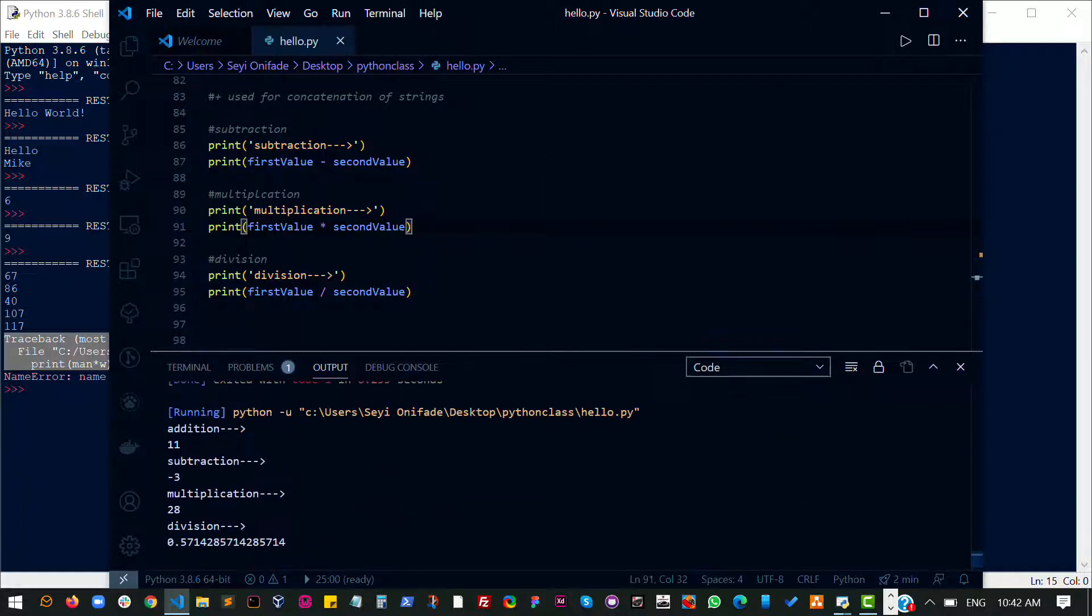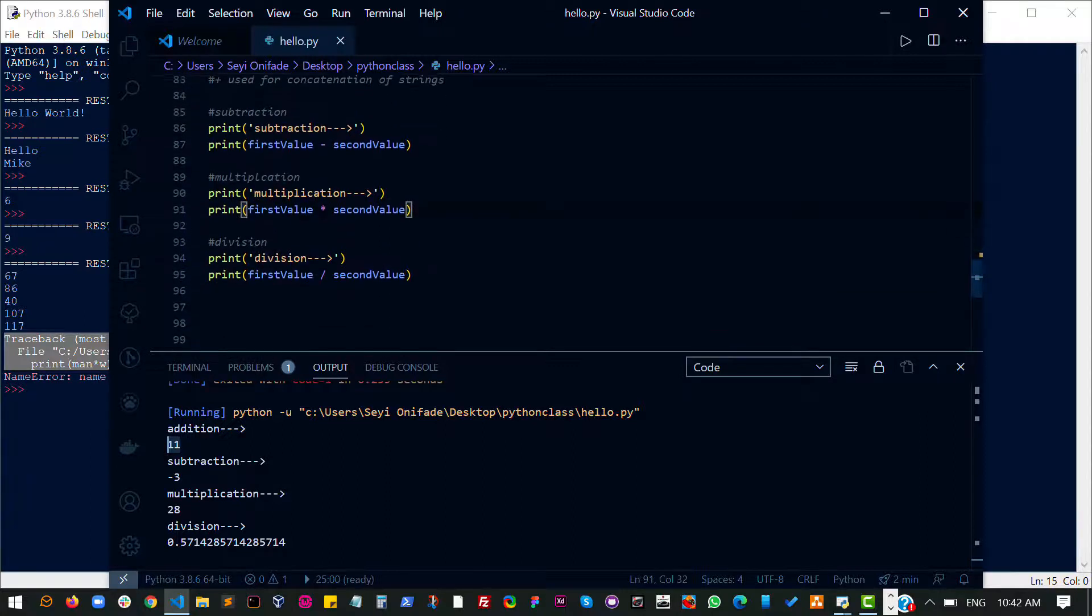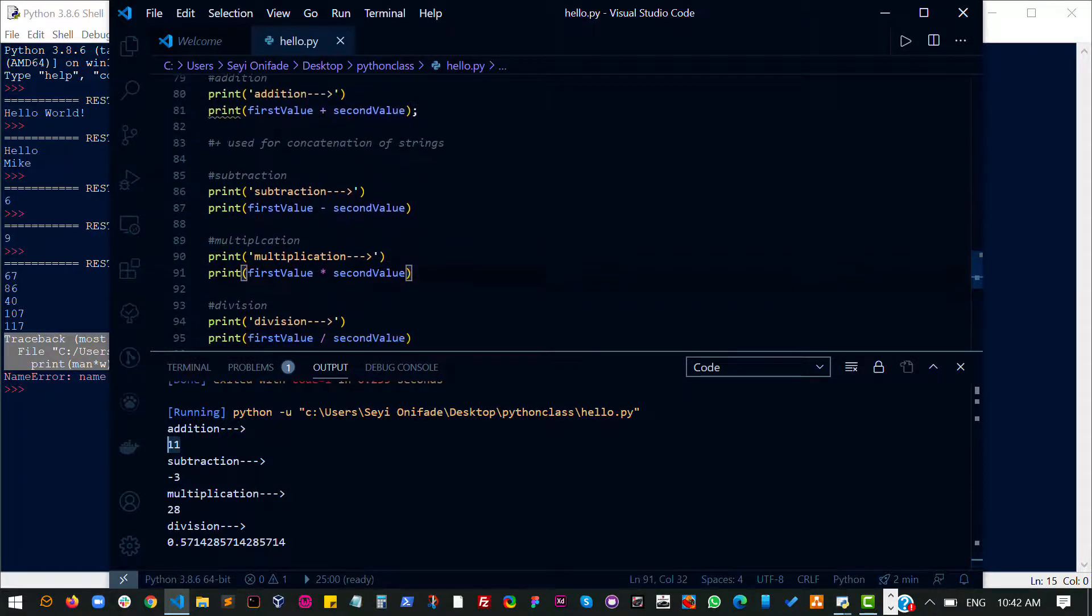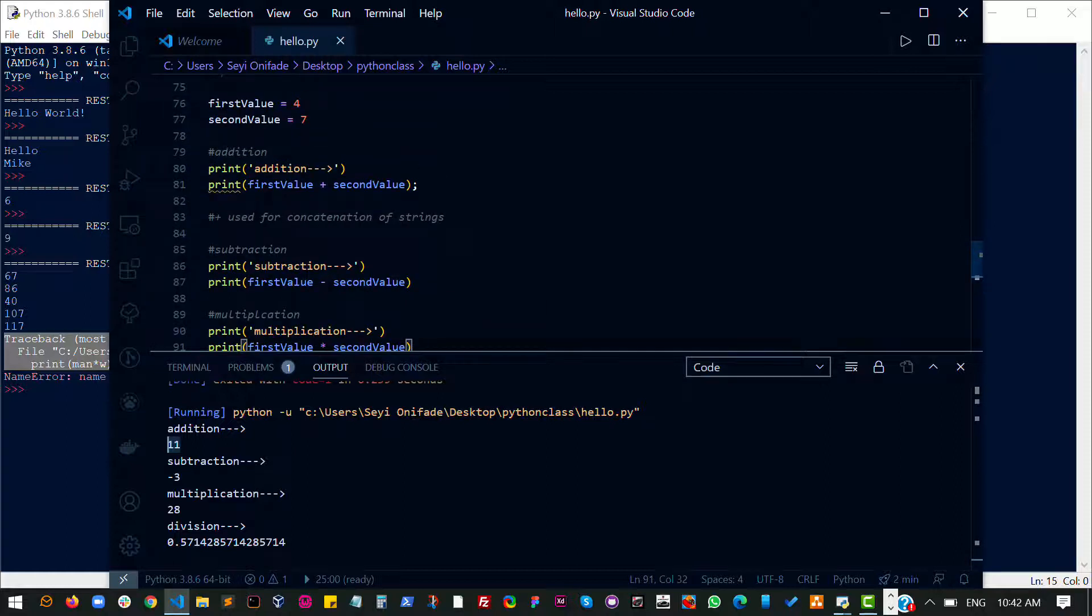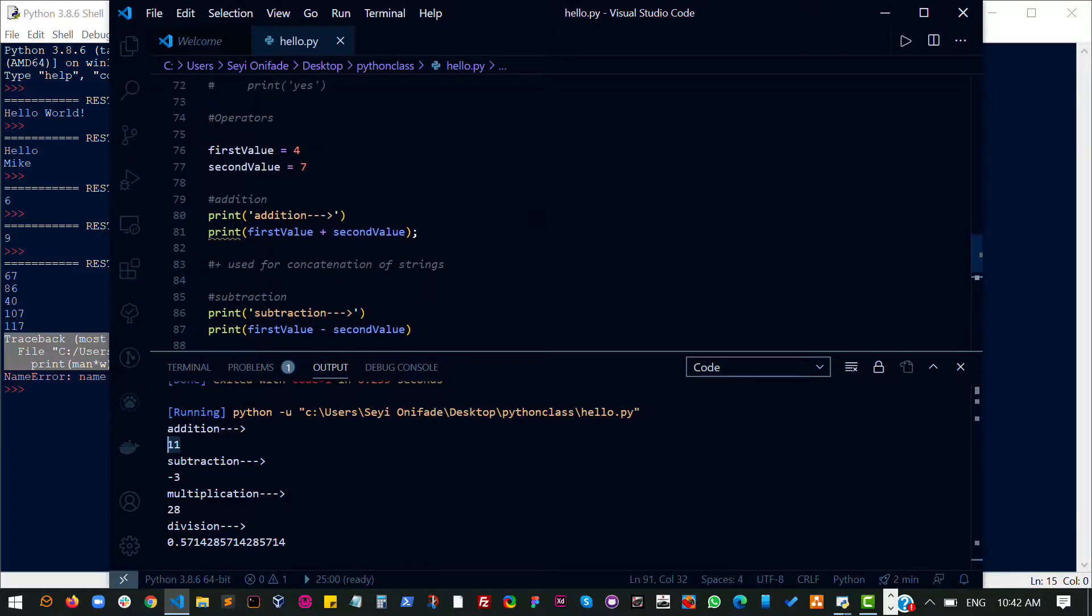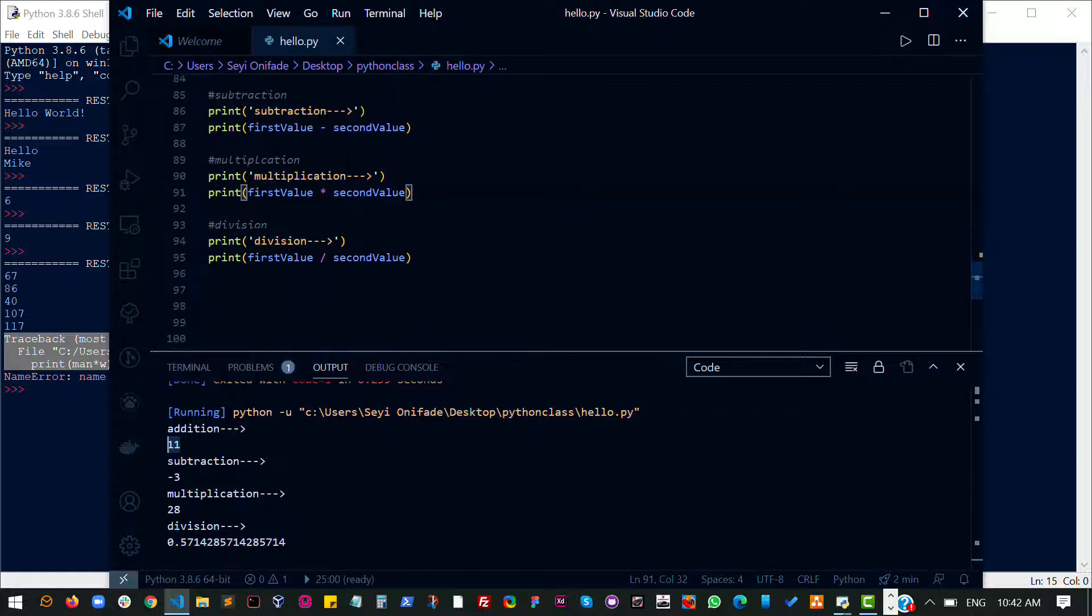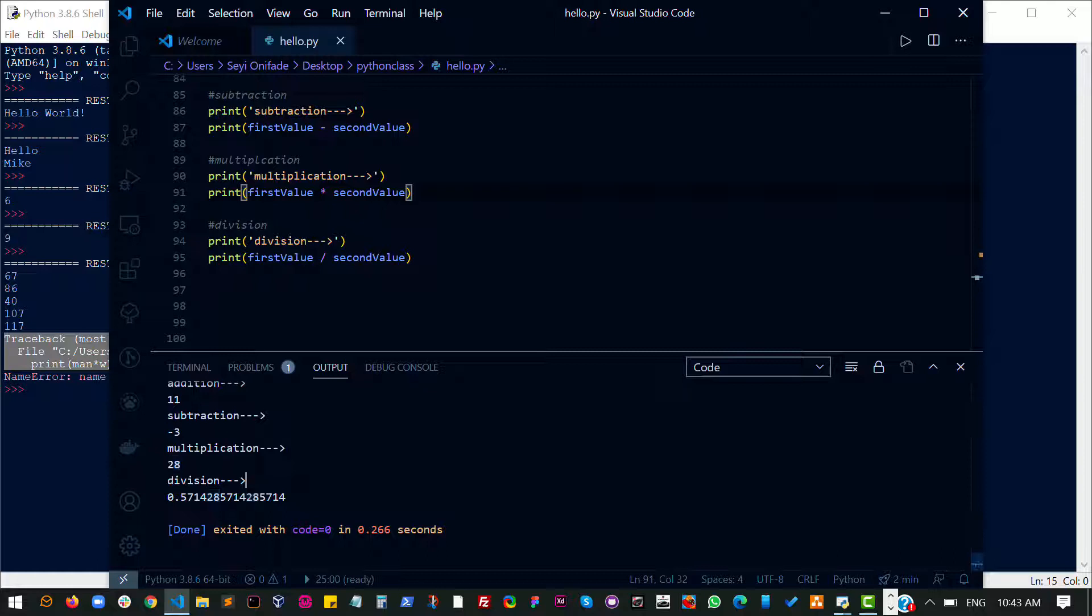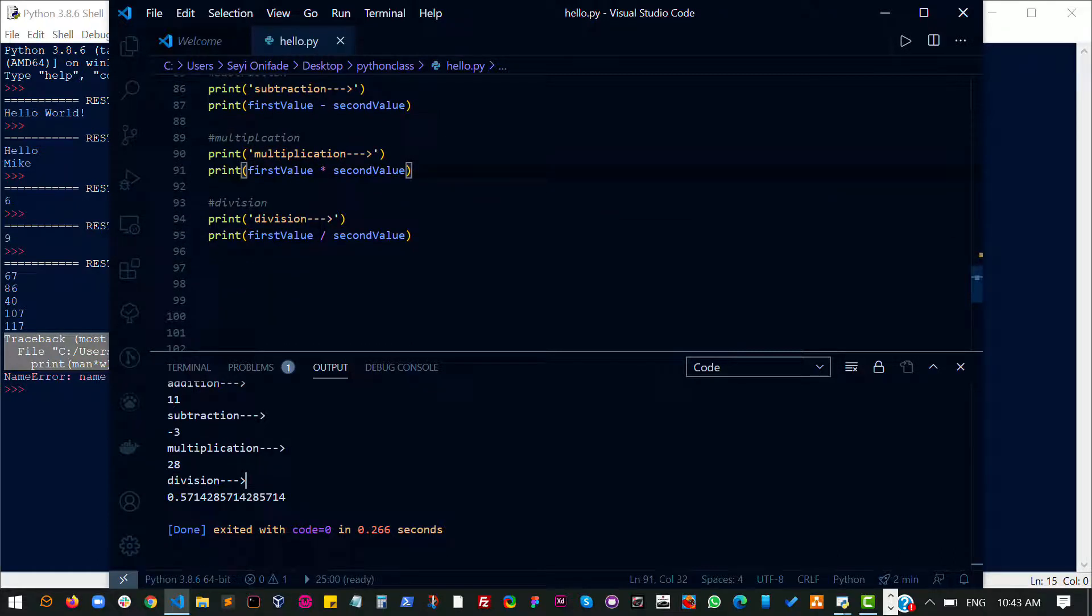So scroll down here. We have the addition resulting to 11. That's 7 plus 4, I believe. Yes. And then we have the subtraction. Obviously going to give us a negative value because the first value is bigger than the second value—I mean the second value is bigger than the first value. So that gives us a negative result. And then multiplication gives us 7 times 4. And division obviously is going to be a decimal. So that's the basic things that you need to know about this type of operators.